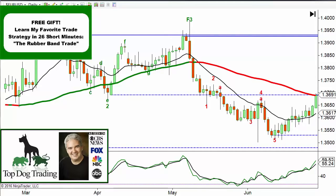Hey, Barry Burns here with Top Dog Trading. Today I'm going to show you an RSI indicator trading strategy. I'm going to show you what not to do first, and this is the reason that a lot of you are losing money. A lot of what you've been taught is bull, and I'm going to show you why that is and how not to keep making those same mistakes again.